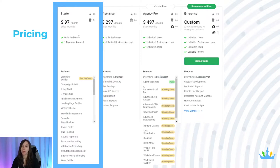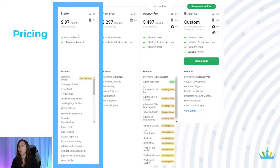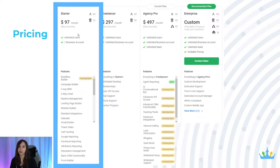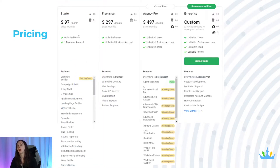The starter plan includes unlimited users, which is really cool, but only one business account. That means you can use it for yourself or one of your clients, and that's it — you can't use it for more than one account. So if you only have one client, or you're just getting started and want to set it up for your own agency, this is a good plan for you. If you're a coach or consultant, great plan — you don't need the fancy one, just get the starter package.